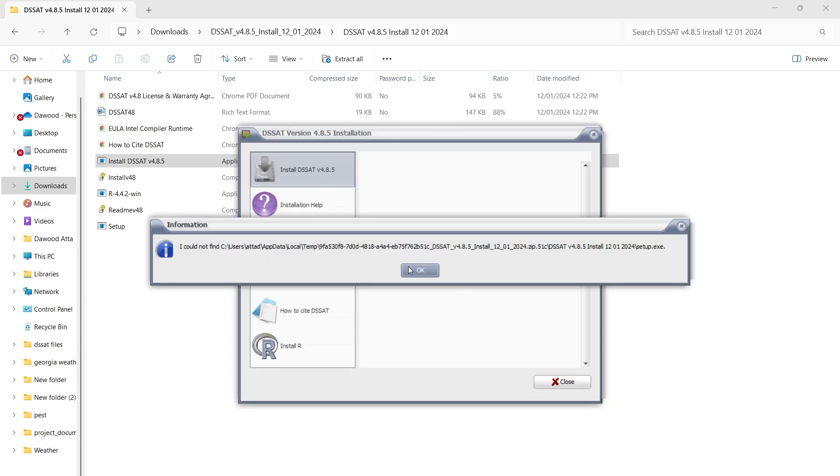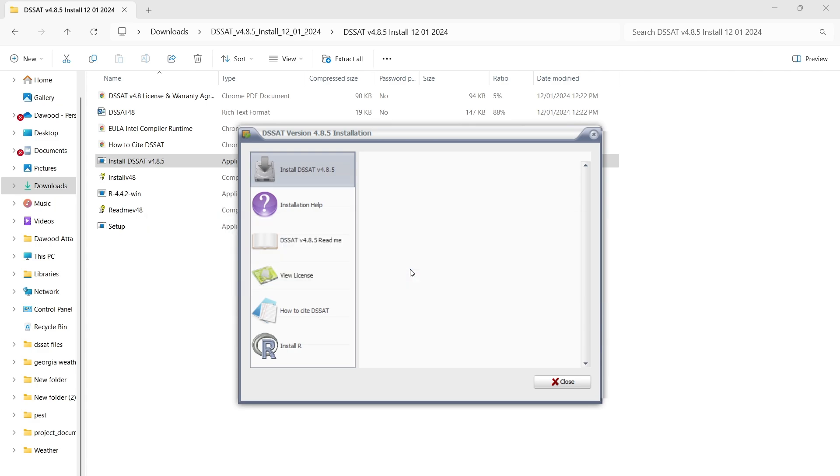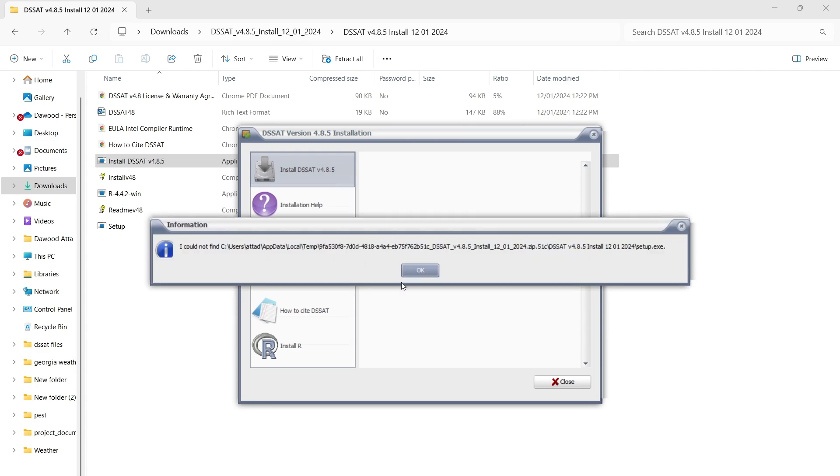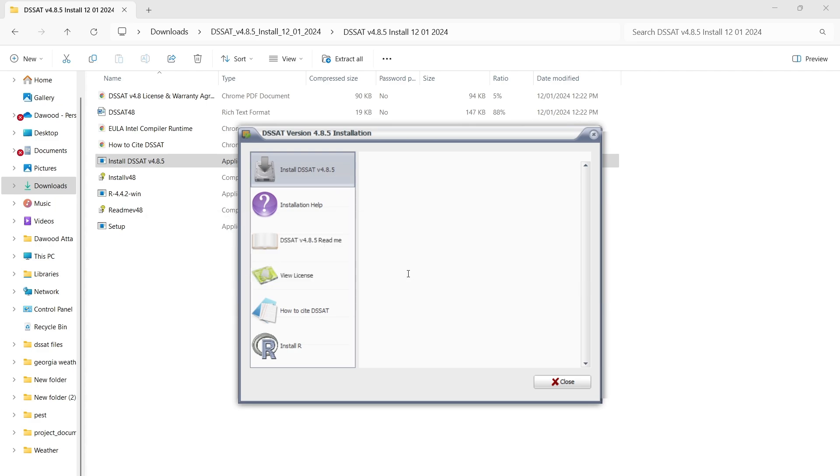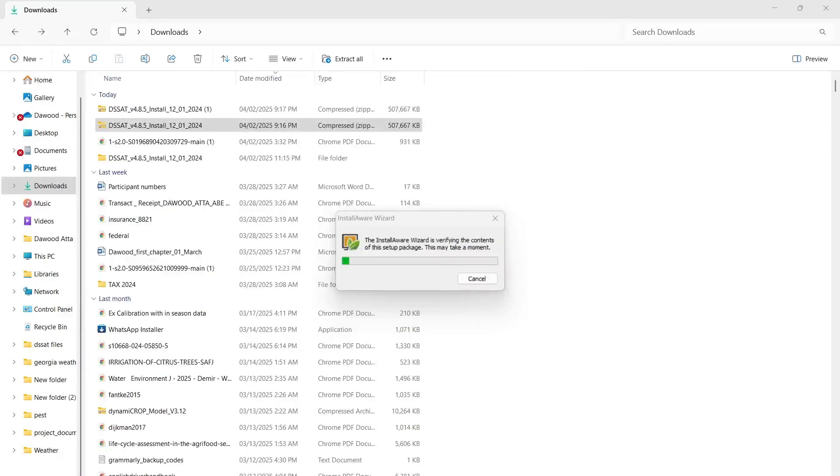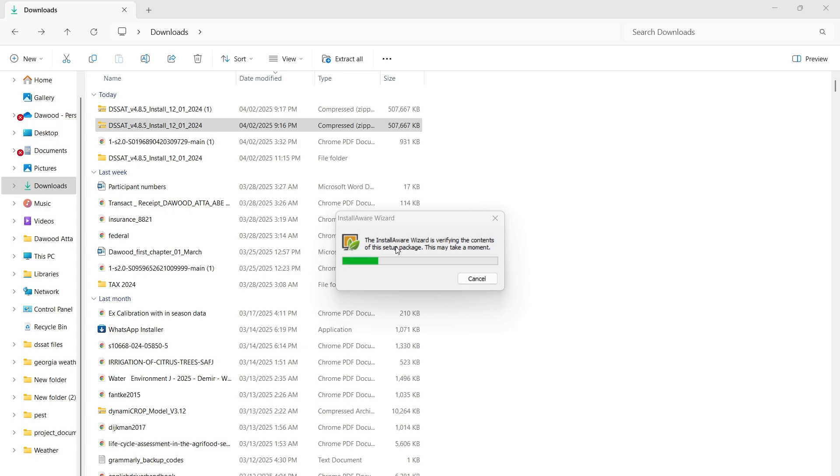The installer is verifying the contents. You just have to follow the commands on the window. Once installation is done, you will see a shortcut on your desktop named DSSAT. We have already run this downloaded file.